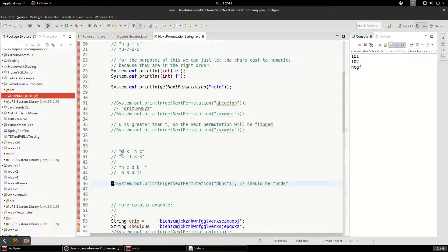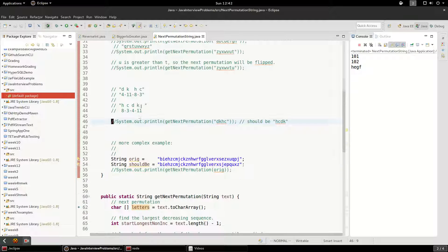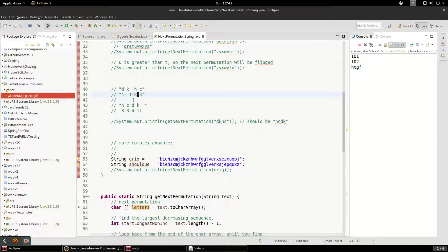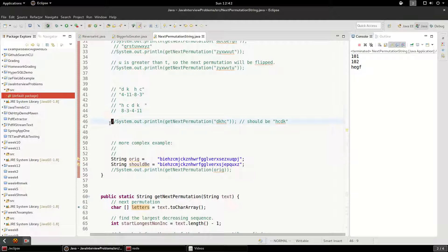Let's try a more complex example. With DKHC — corresponding to 4 11 8 3 — you can see this is completely descending, the highest possible subsequence right there. So the 8 is going to have to move to the first position, and you'll end up with something like 8 3 4 11 — that's the lowest possible permutation on that side. Let's see that in action.